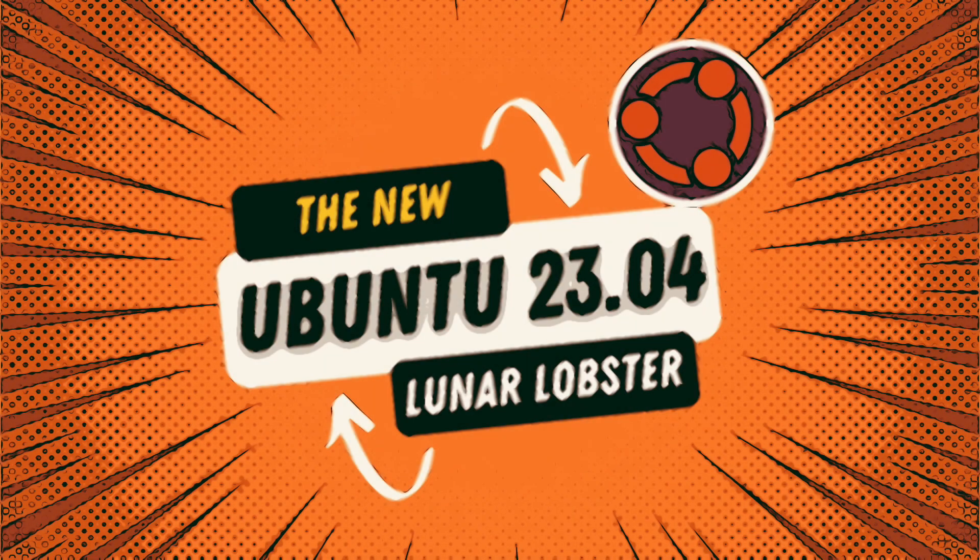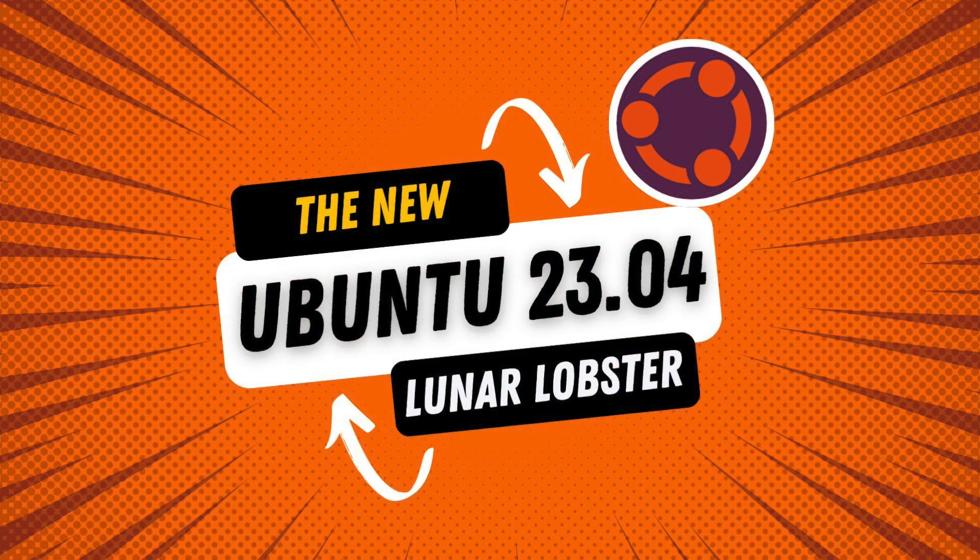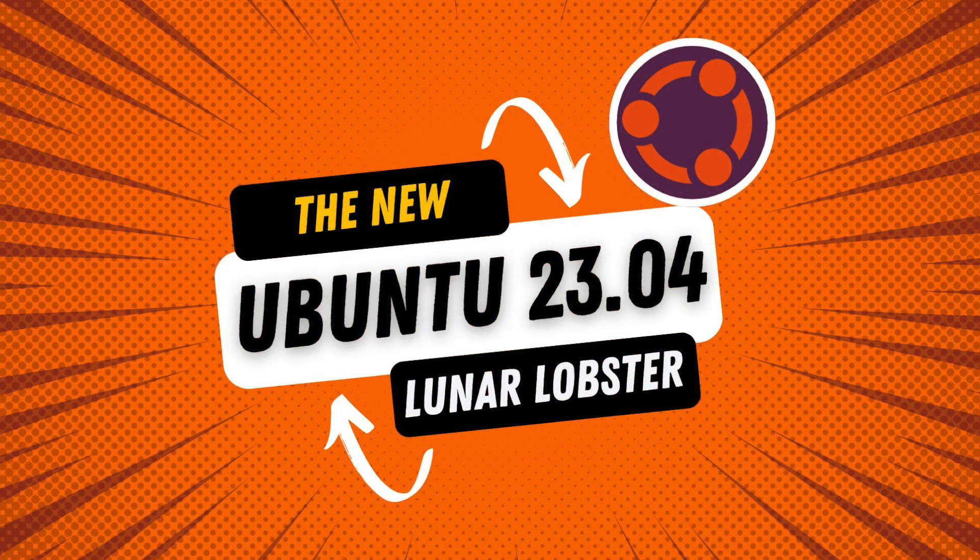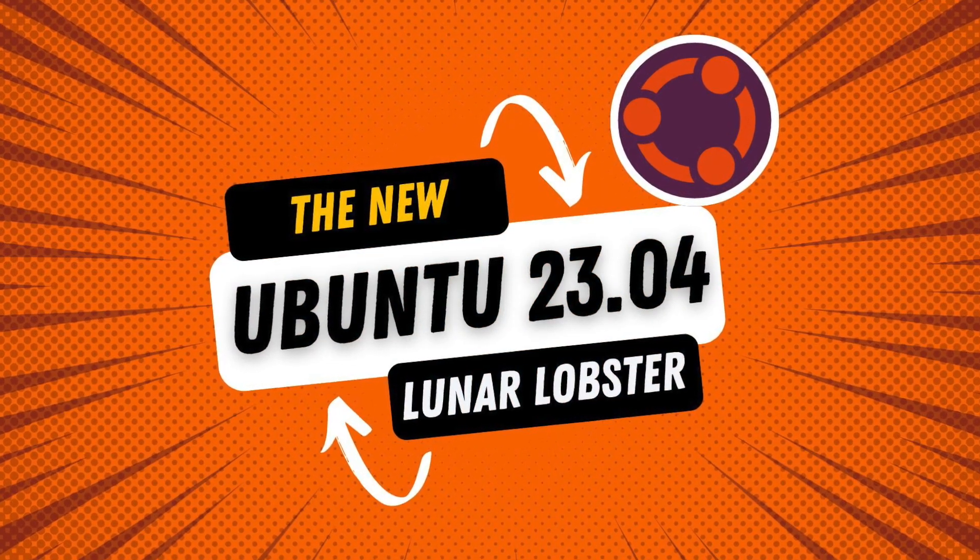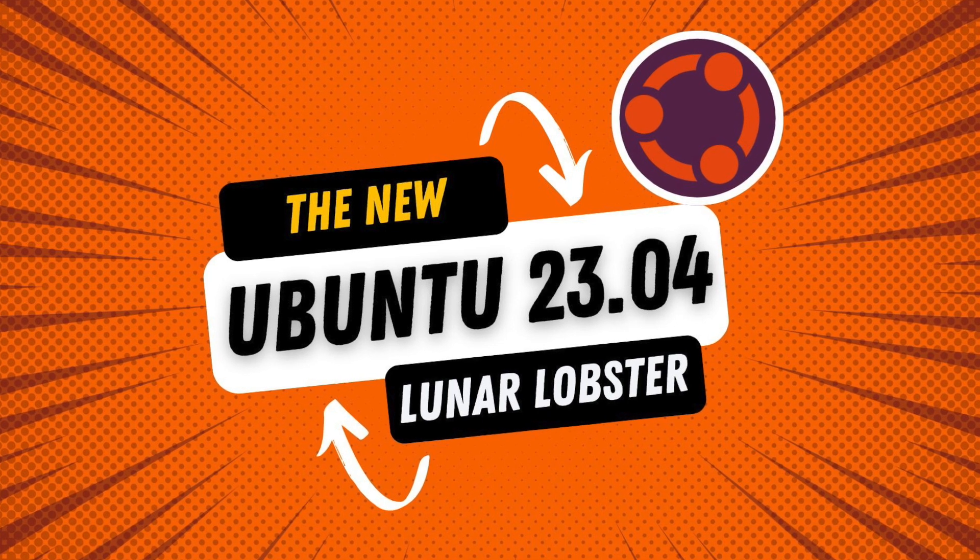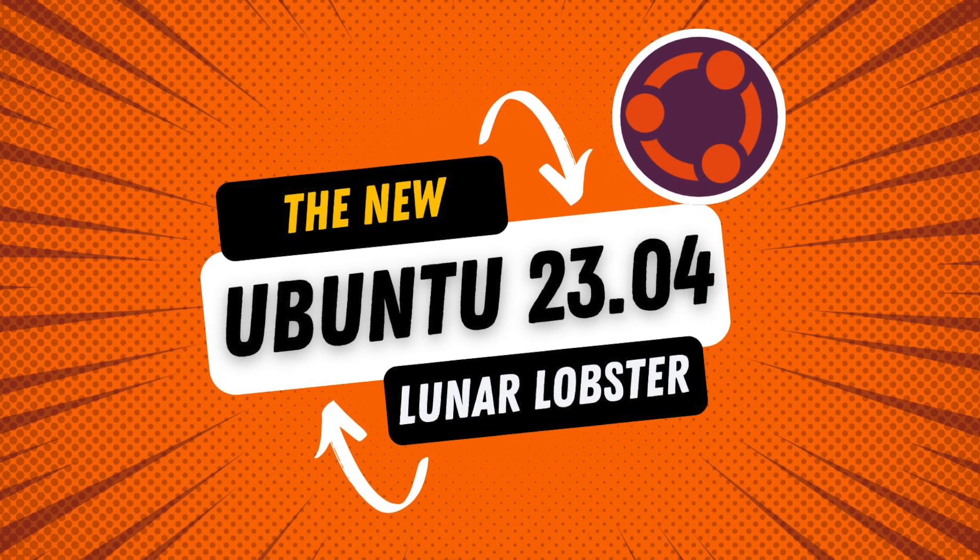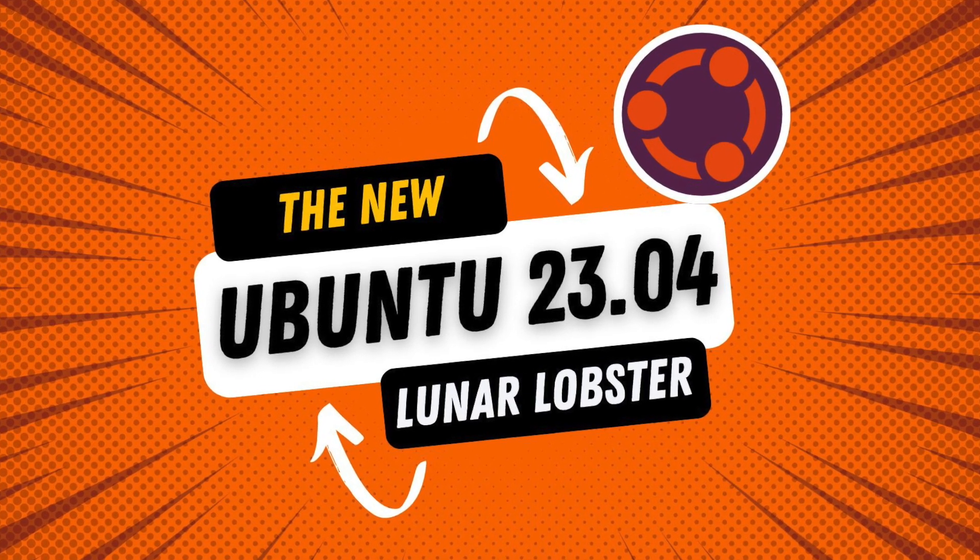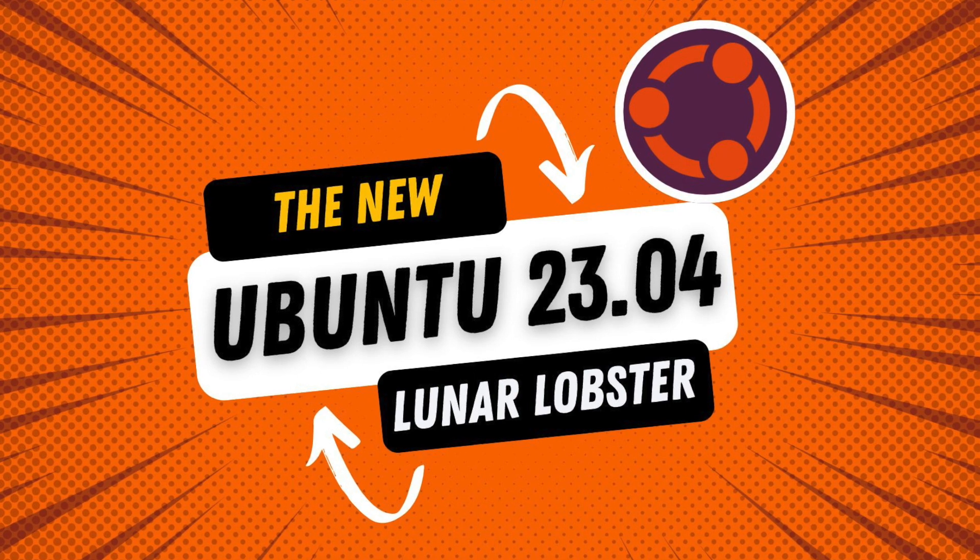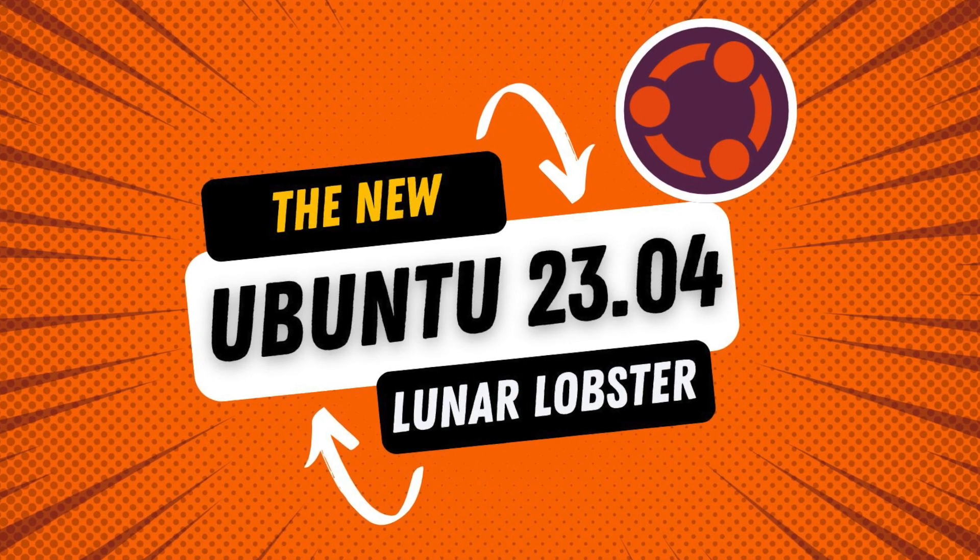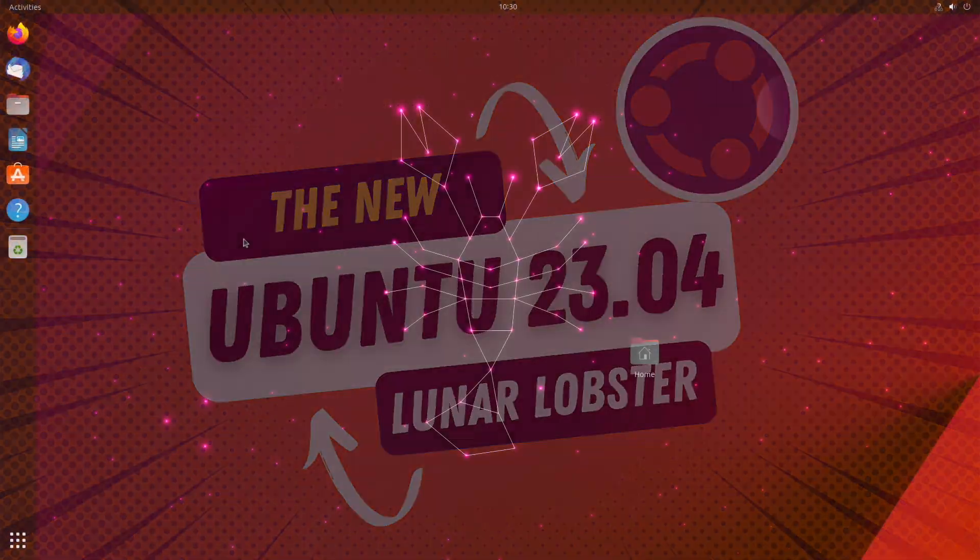Welcome back, Michael here. Ubuntu 23.04 Lunar Lobster is the latest Ubuntu STS release. As usual with STS versions, a technical innovation leap is made. What exactly is in the package of Ubuntu 23.04 is what this video is about now. Have fun!